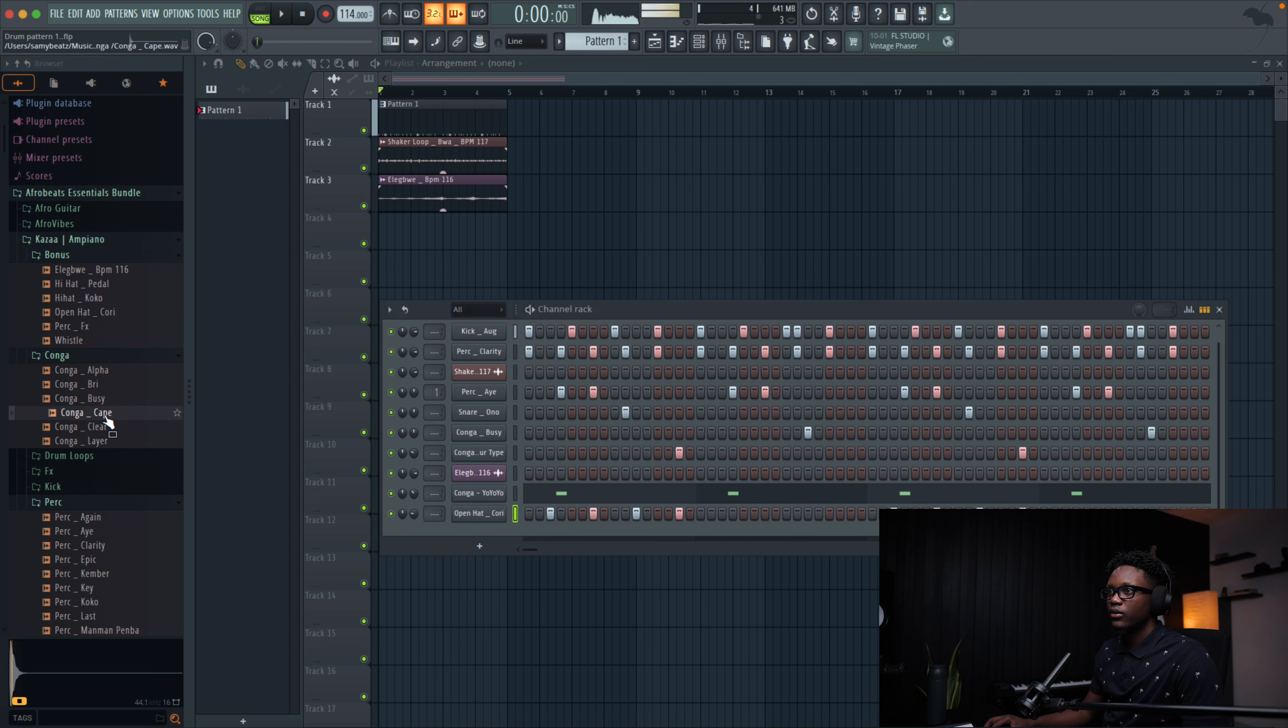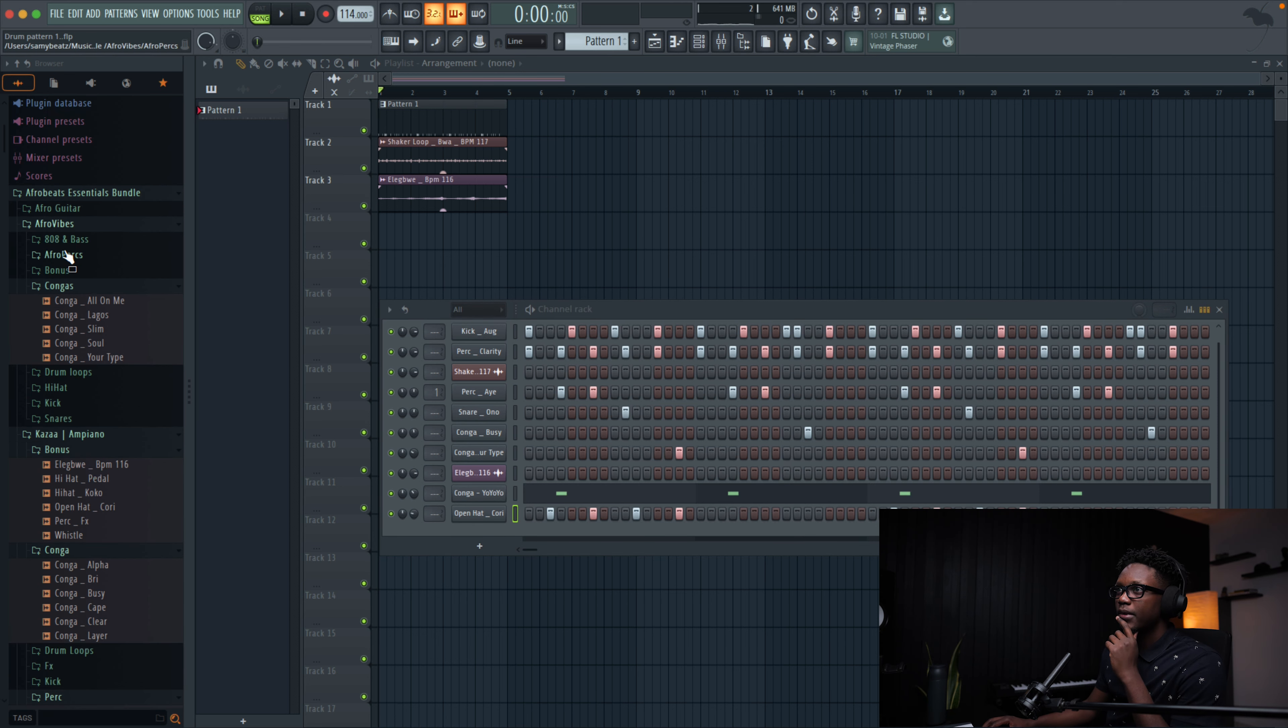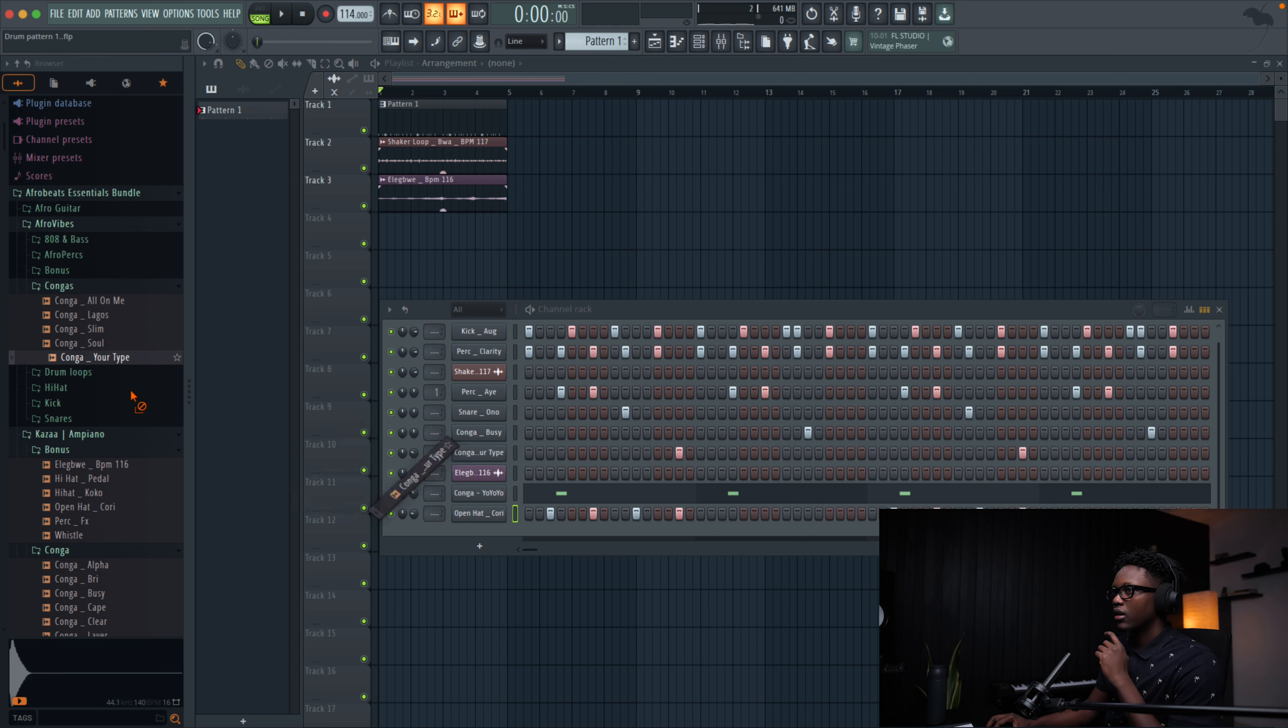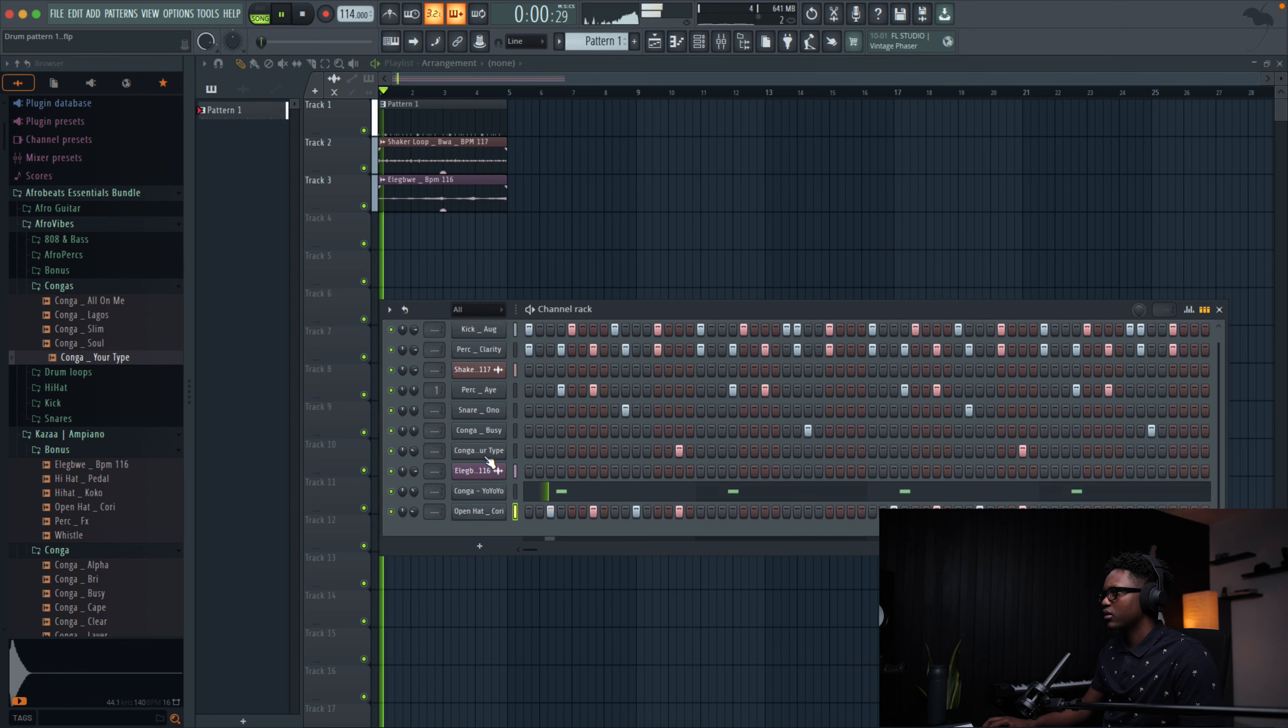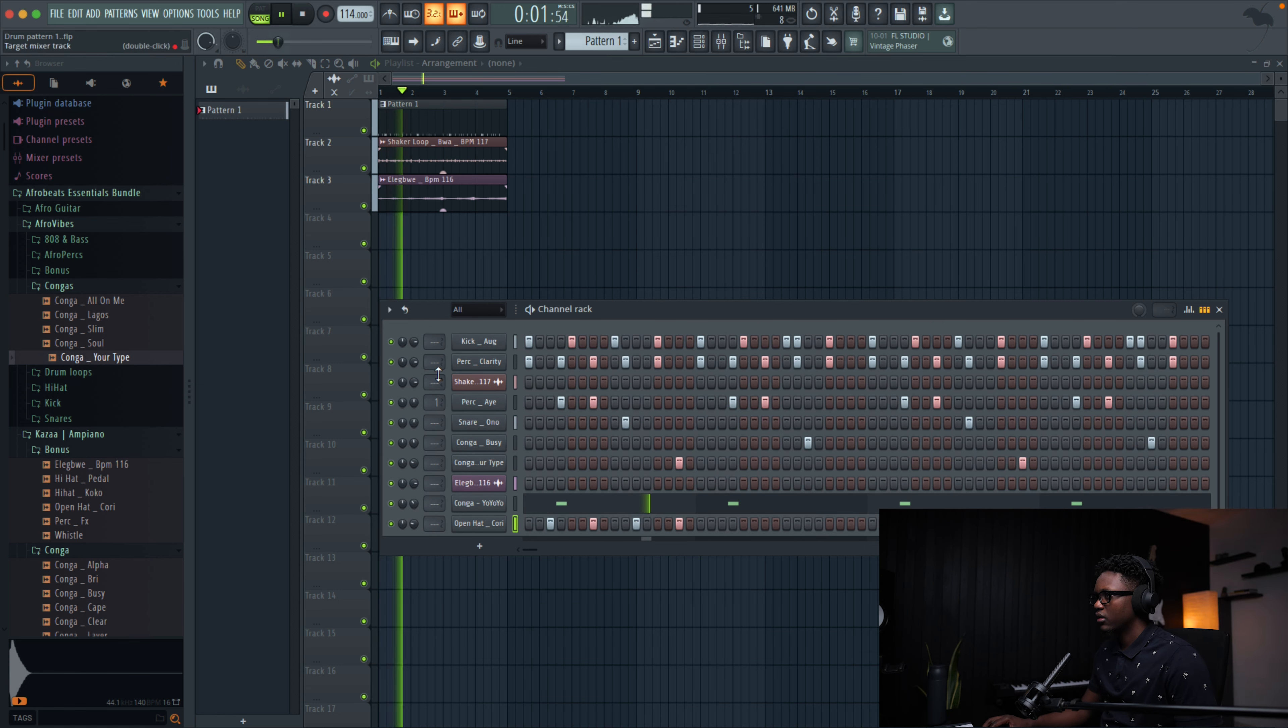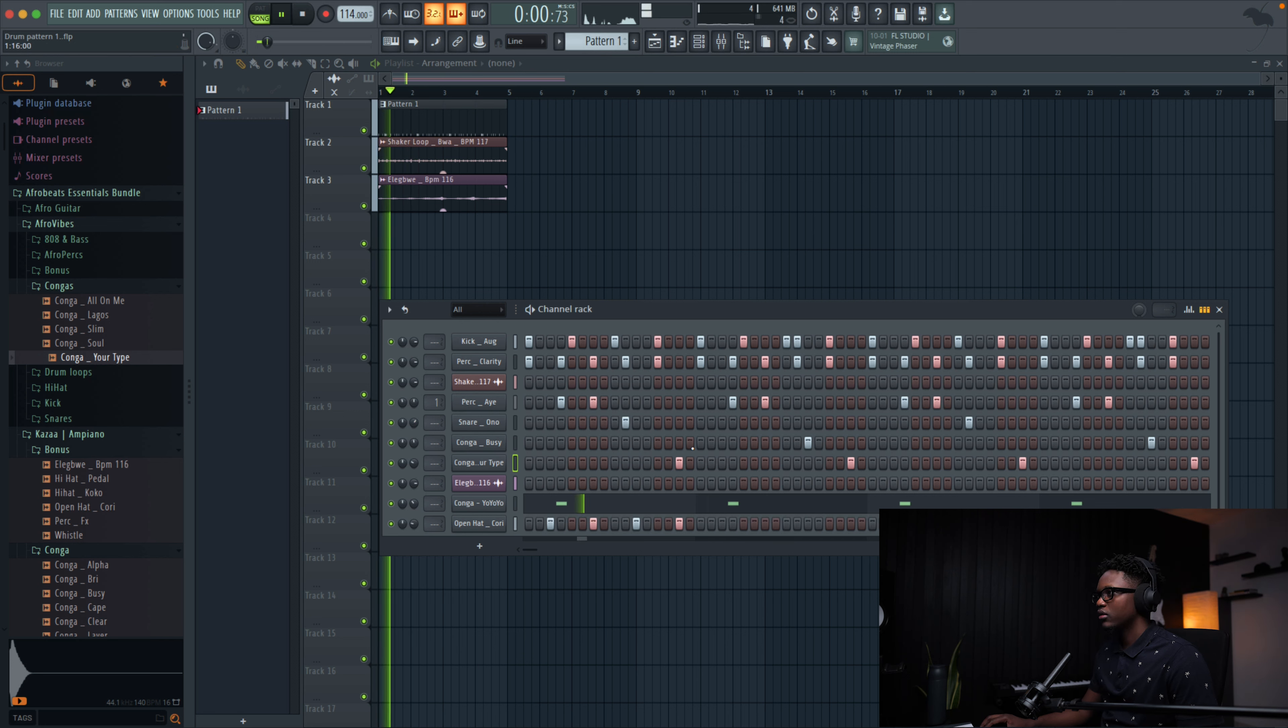Maybe we can try to add another conga. Let's go to Afrovibe. Let's use this one. I mean, I think I used this one already. Maybe we can have it like that also.